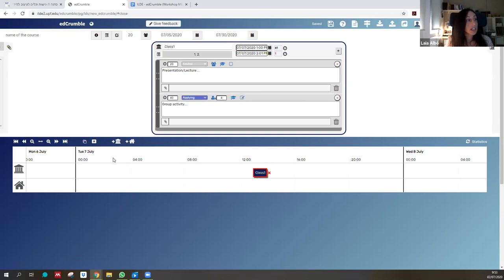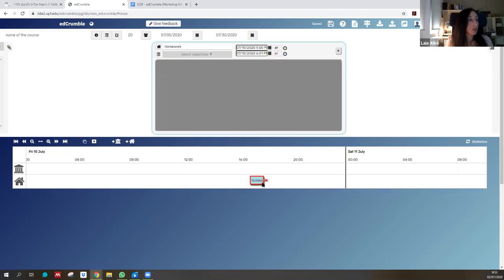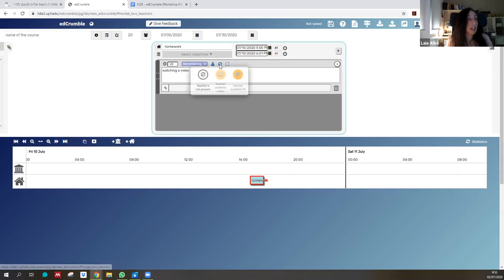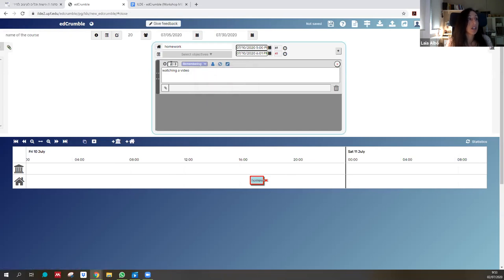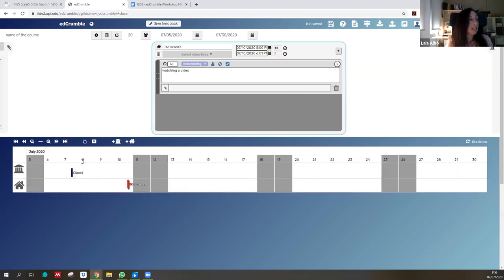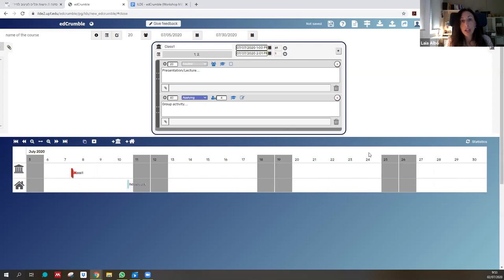Once that's done, you can navigate to the homework activity. We'll ask students to do a remembering activity — watching a video at home — as an individual activity with teacher not present, for auto-evaluation, taking 60 minutes. So we now have an example of two sessions. You could design all sessions for a whole month's course using the timeline.